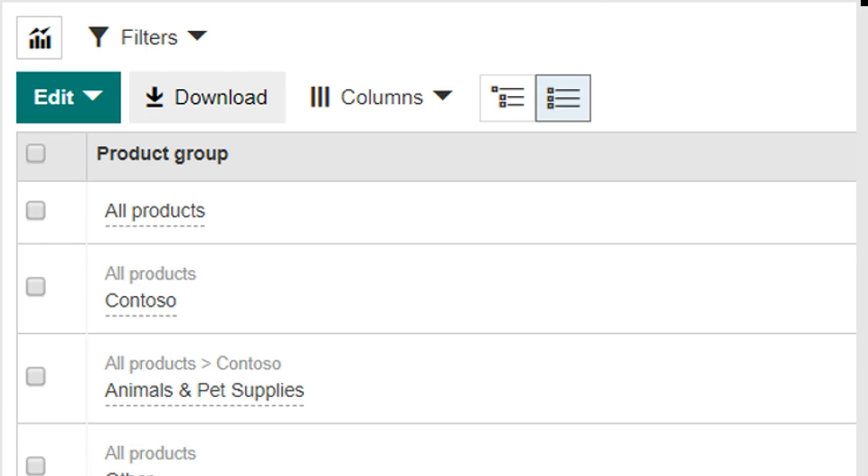With the new list view, advertisers can view all product groups across an entire account, campaign, or ad group.